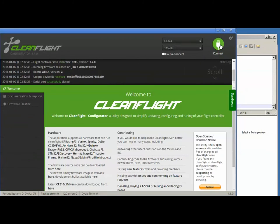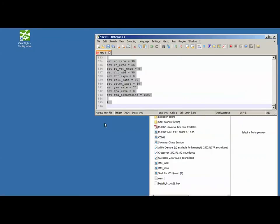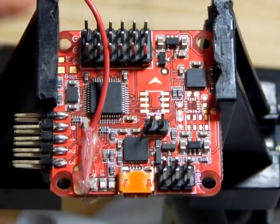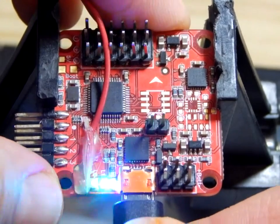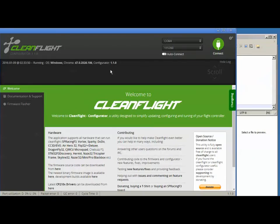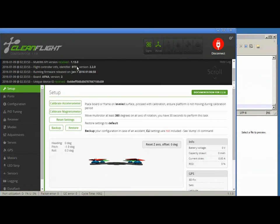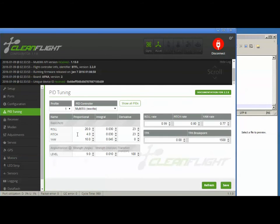All right, same drill. Exit CleanFlight, unplug your Naze, start CleanFlight, plug your Naze back in, press show log, press connect. Now go over to your PIDs and your old settings ought to be there.